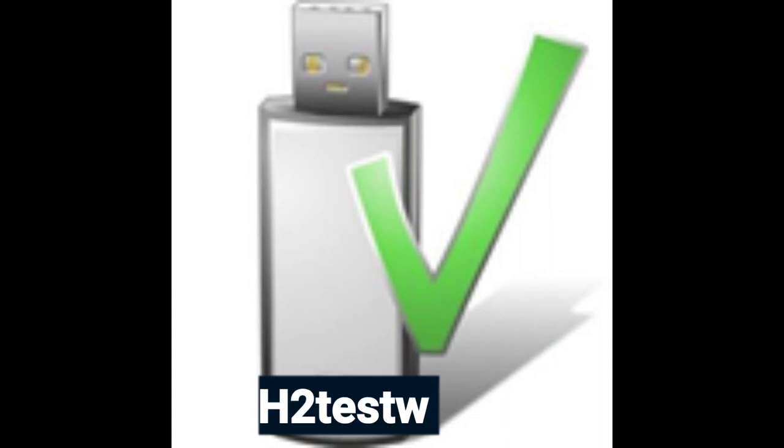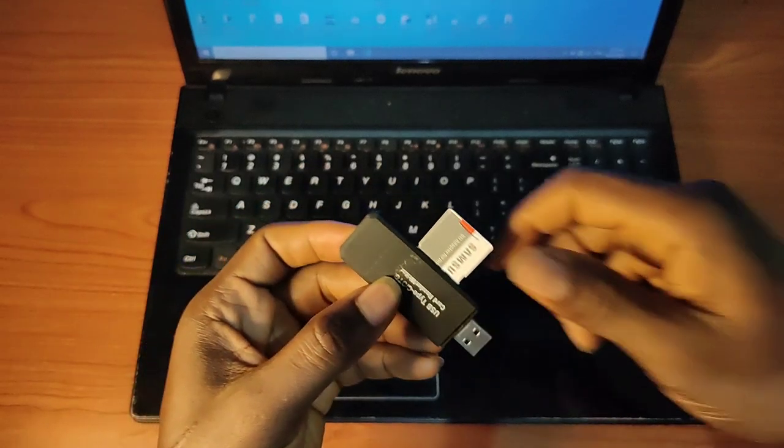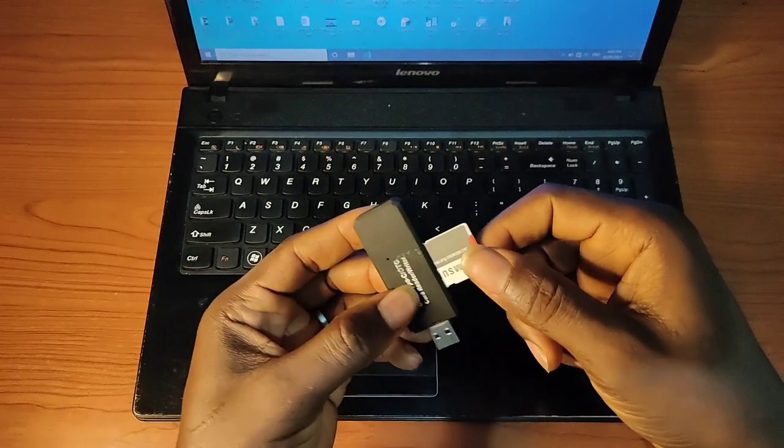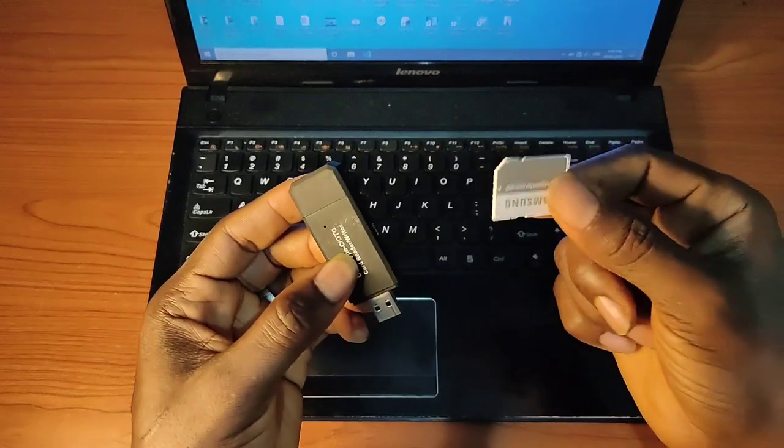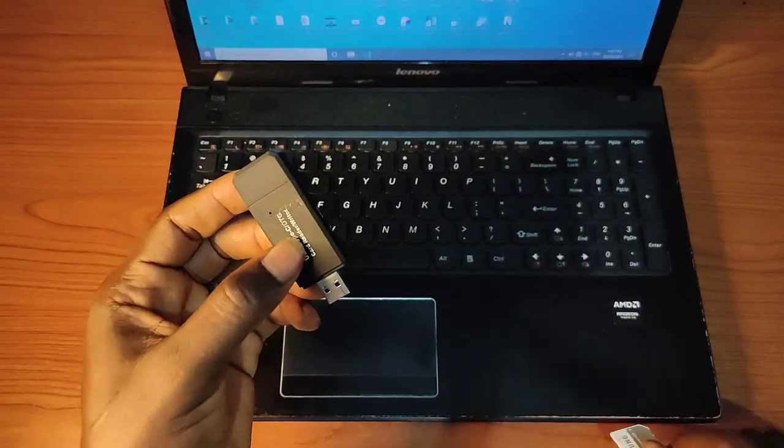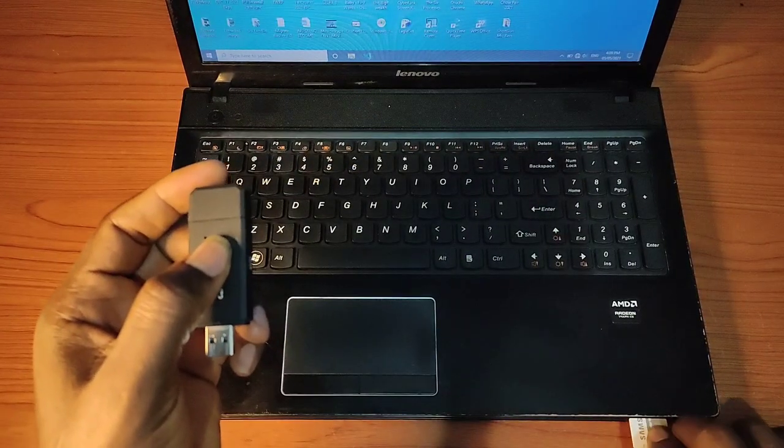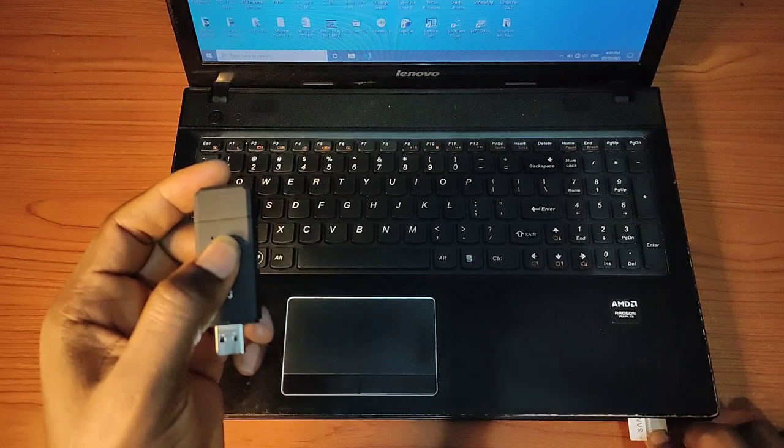This application has saved me a lot of stress because over the years, the past 10-12 years, I've suffered from buying a lot of fake SD cards and hard drives or flash drives.